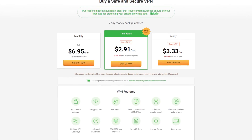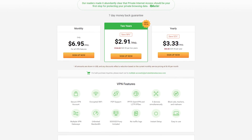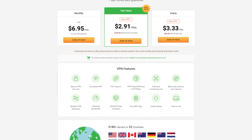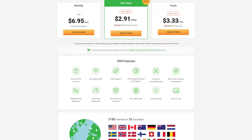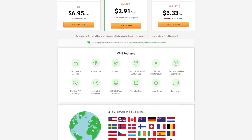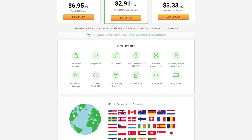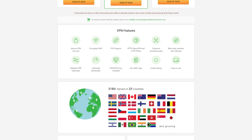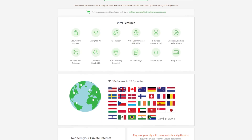Stay safe online with Private Internet Access. With unlimited data and a ton of encryption and authentication methods, PIA has your VPN needs covered. Check them out at the link below.